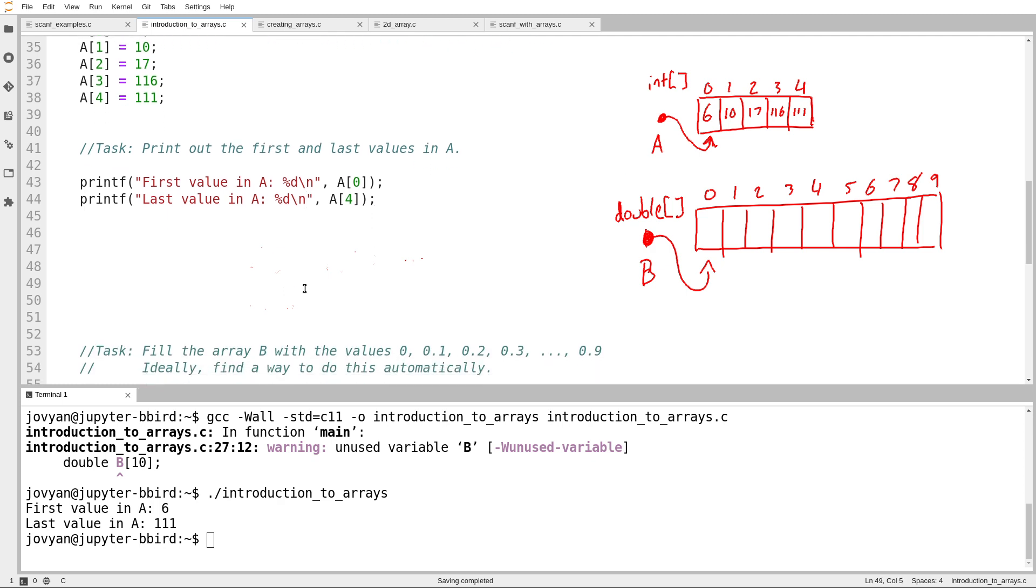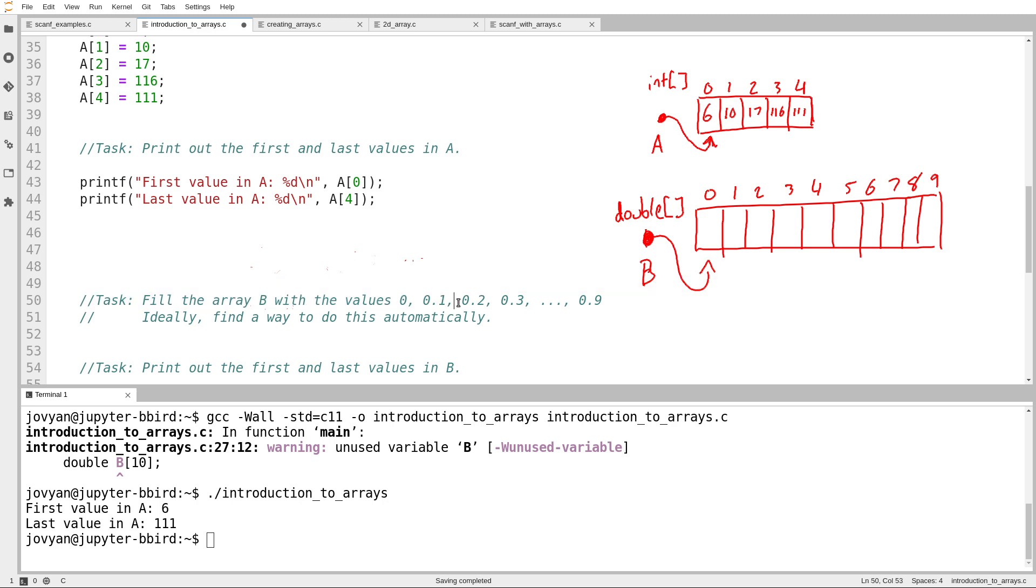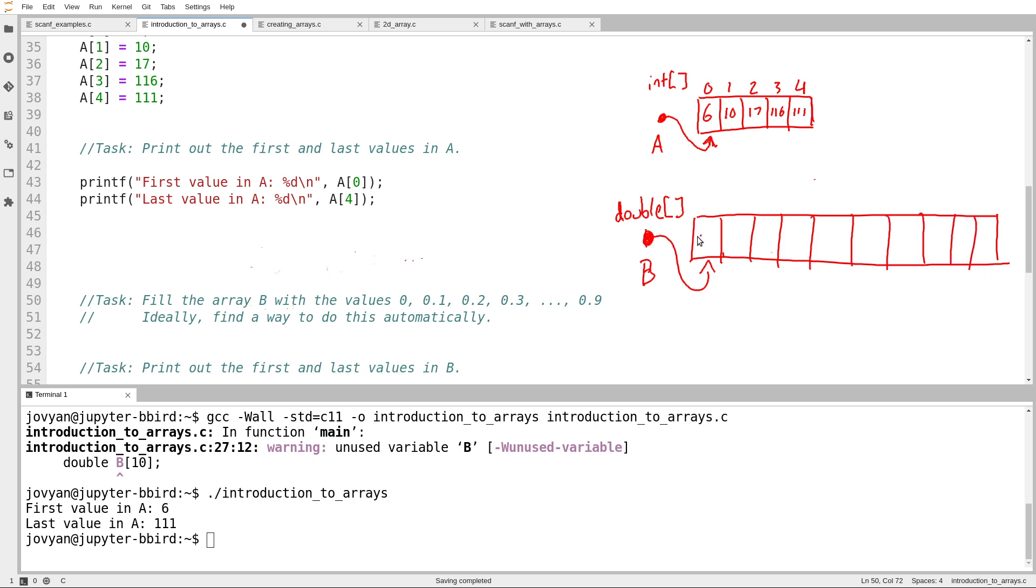The next task here is fill up the array B with the values 0, 0.1, 0.2, 0.3, up to 0.9. In other words, what I want to do is start with the value 0 and then add 0.1 at each step up to 0.9. So I want something like this. My diagram is pretty bad. Let's just get rid of that and then try that again. Still not great, but we're working on it. 0.1, 0.2, 0.3, 0.4, 0.5, 0.6, 0.7, 0.8, and 0.9.